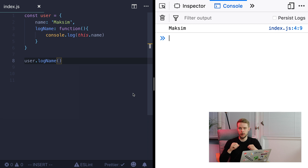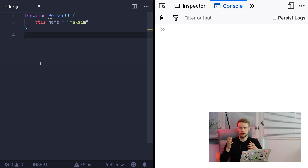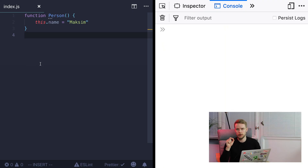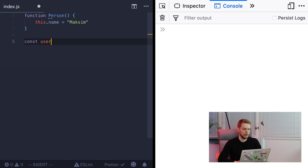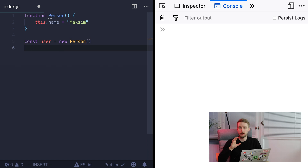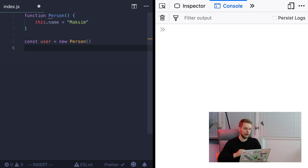There is a special case of methods: constructor functions. These are special functions that allow us to create new instances of objects. When the function is invoked with the `new` keyword, it will return a new object instance. So here we can create a new person user by calling `new Person`. If we now log the user object, we will see that it has one field, name, with the value 'Maxim'.